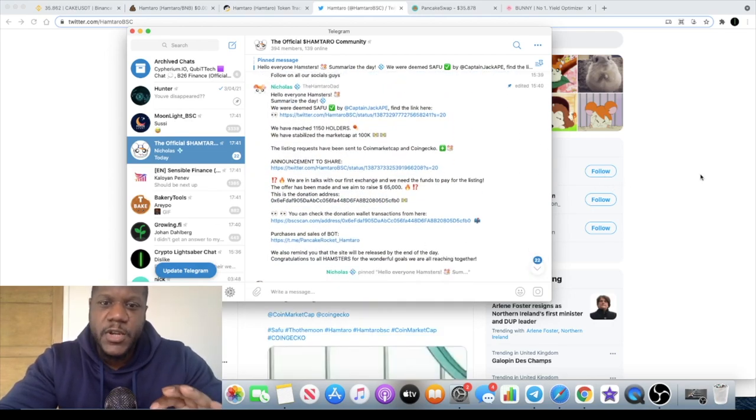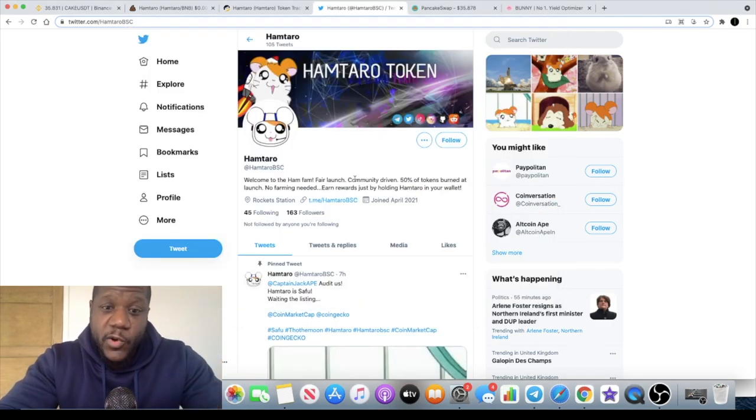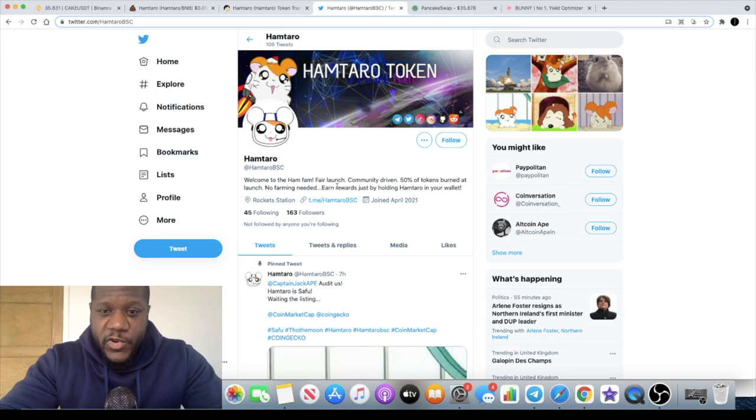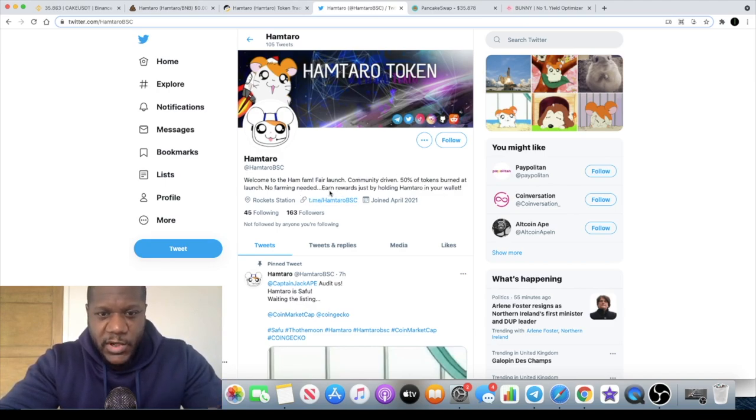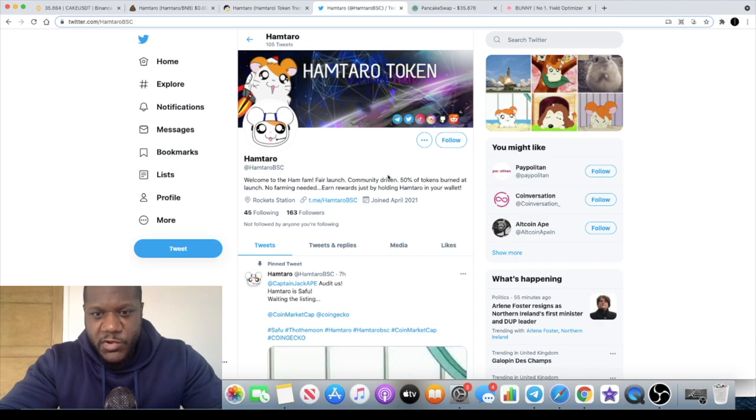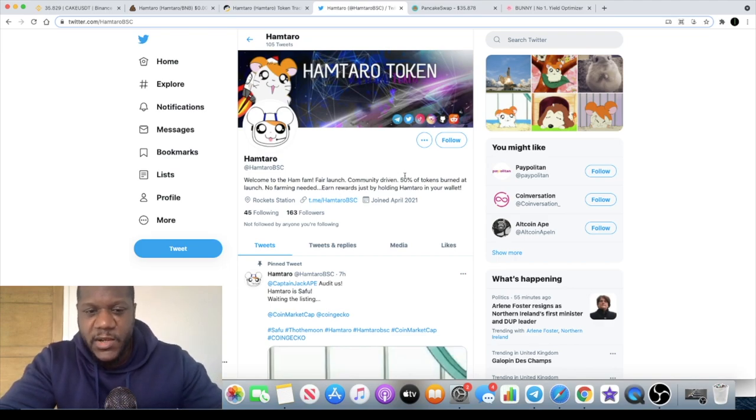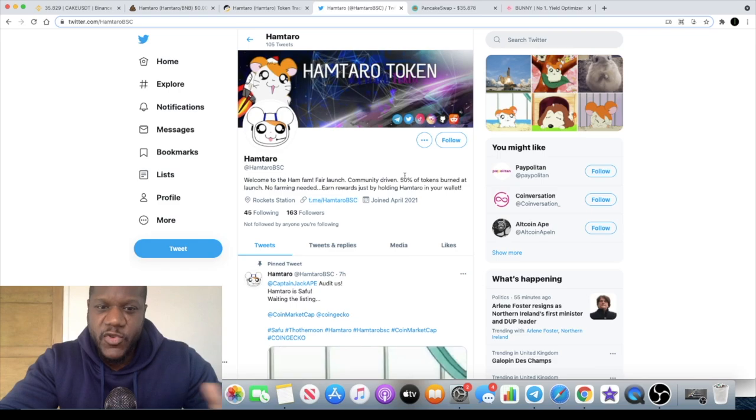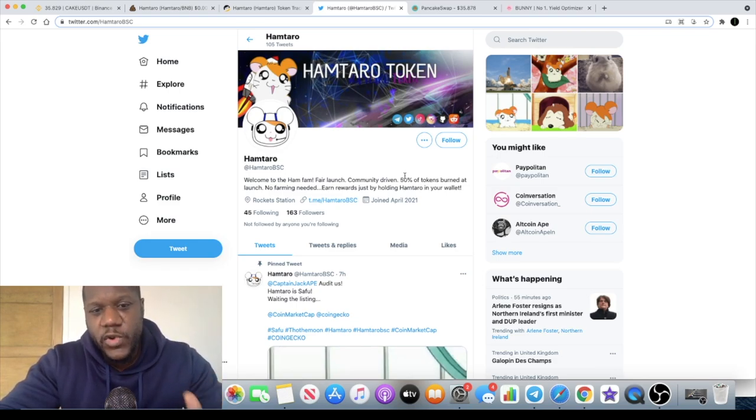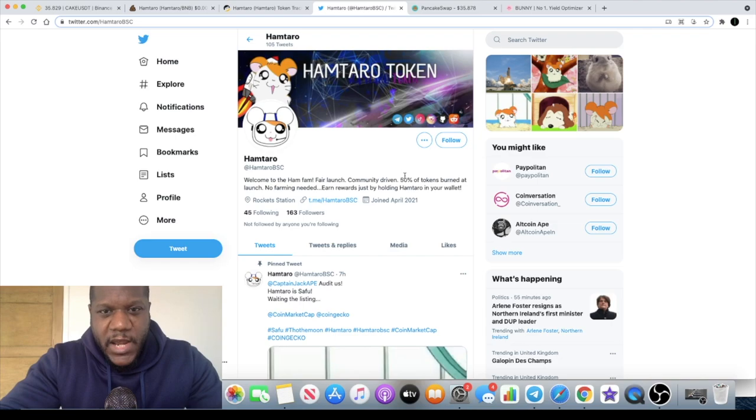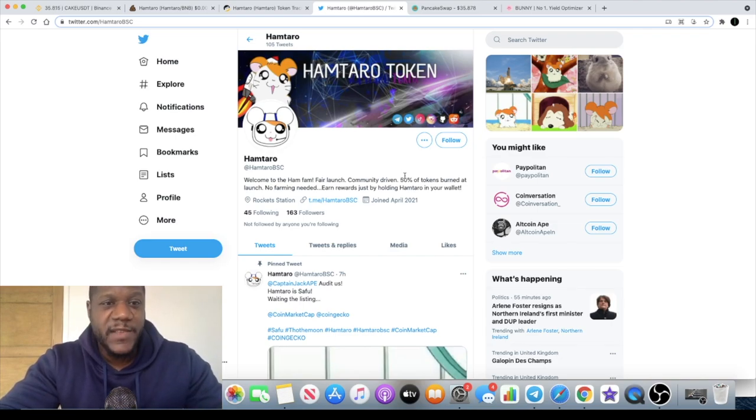So Hamtaro token, it was a fair launch, no presale. 50% of tokens were burned at the launch. No farming needed, you can earn your rewards just by holding them in your wallet. Of course there's going to be a fee in terms of the transaction getting in and getting out, so you need to adjust your slippage accordingly. I'm going to leave the links in the description for you for that.